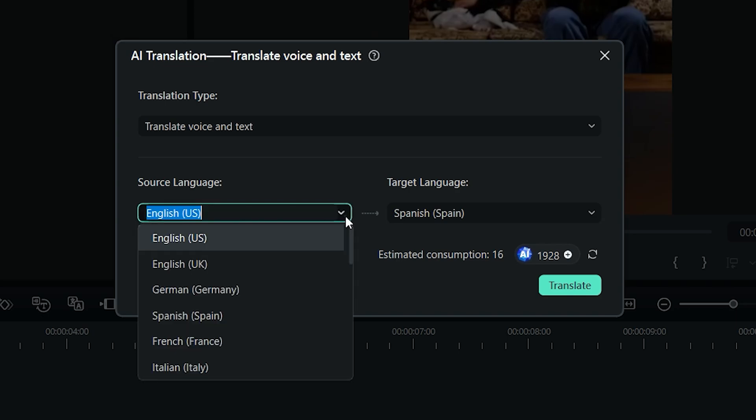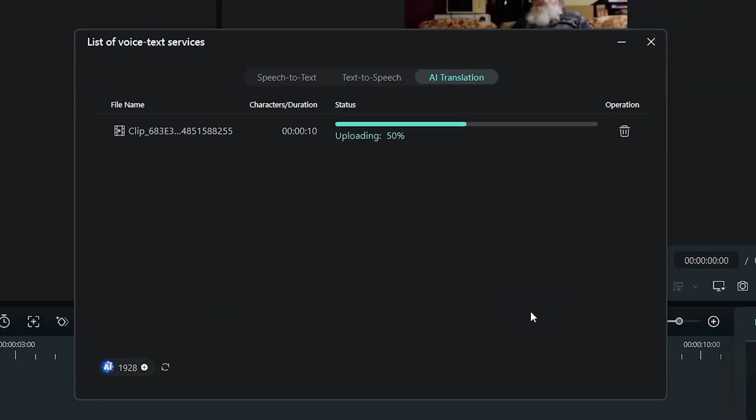In the source language, I will set it as US English. Make sure the auto match option is activated here, and now click on translate button. Now Wondershare Filmora 13 will transcribe the video in its original form and then translate it.